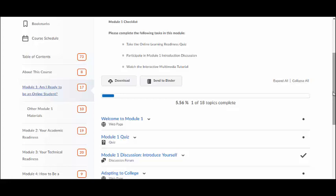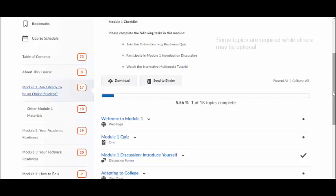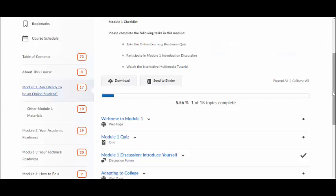However, other items require students to submit assignments or complete a specific task before they receive a checkmark. So not all checkmarks contribute to your grade. Furthermore, it is often not necessary for students to view or complete all items within a module, as some content topics may be optional and can remain incomplete and unchecked. Check with your instructor and syllabus to better understand your participation grade.